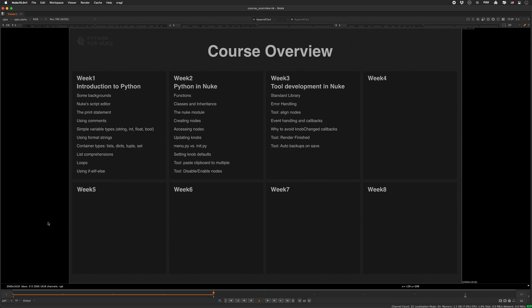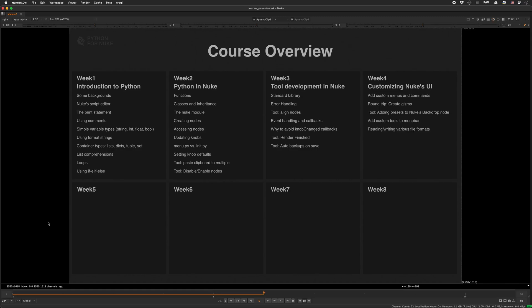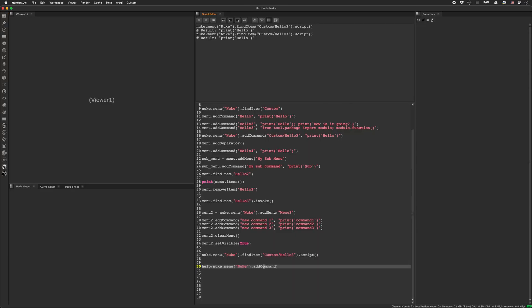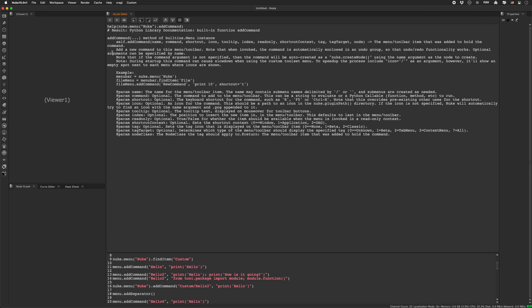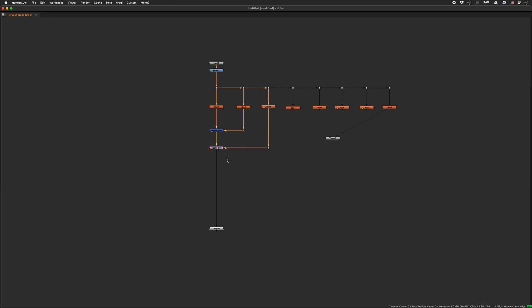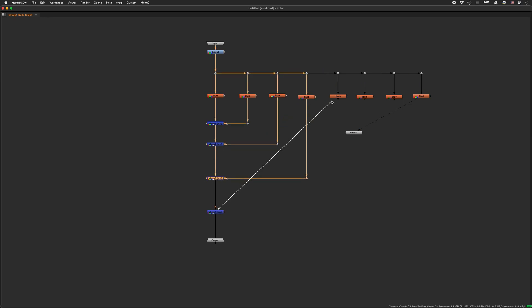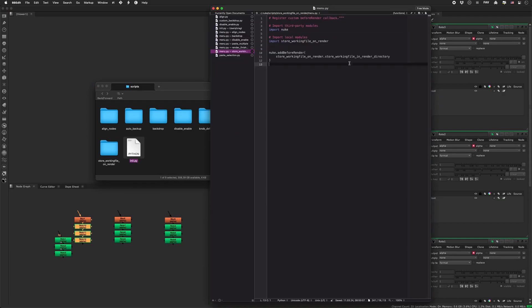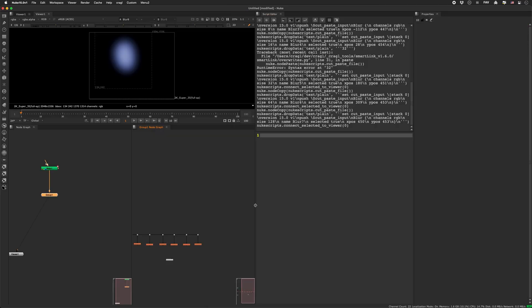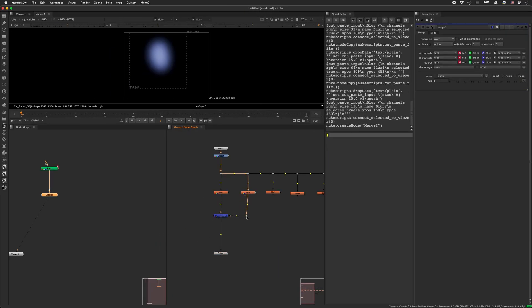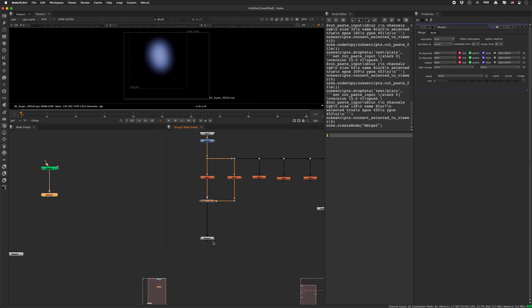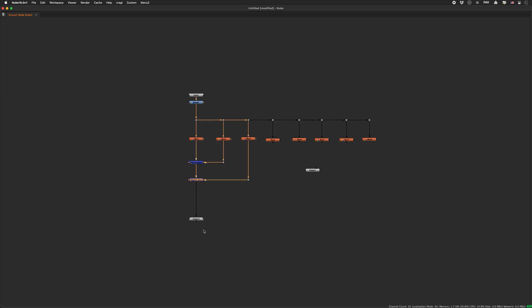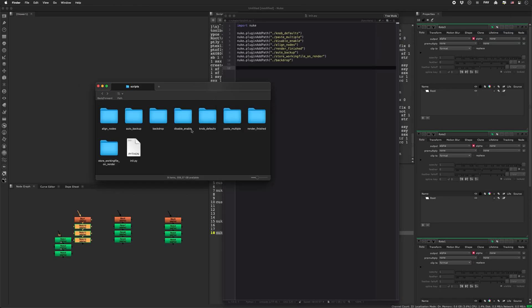The fourth week is designated to customizing Nuke's user interface. We'll learn how to create custom menus and commands. And we'll have a look at a roundtrip for creating a gizmo from scratch and register it to Nuke's user interface. We'll enhance Nuke's backdrop node with presets and have a look at reading and writing various file formats from and to disk.